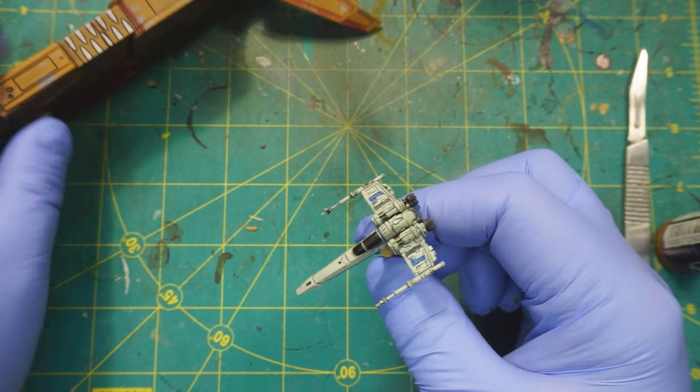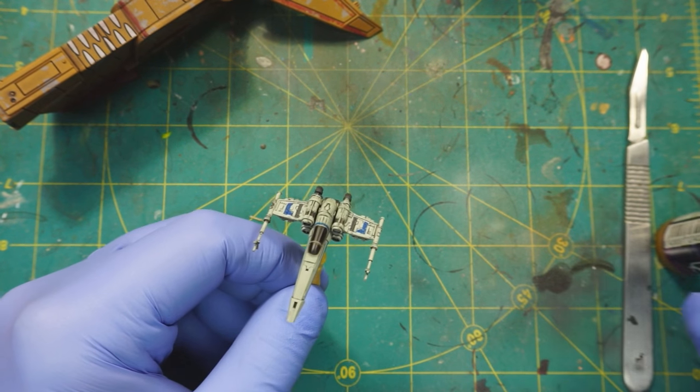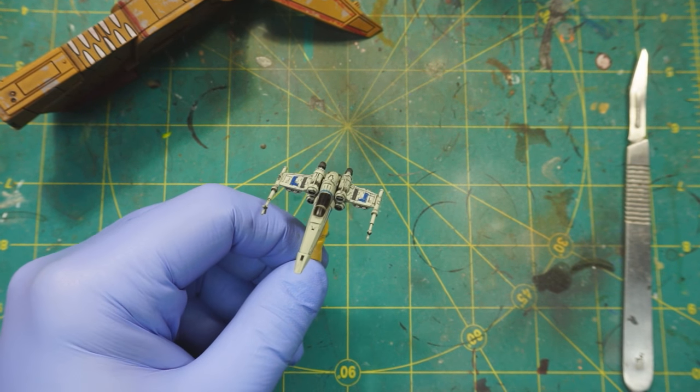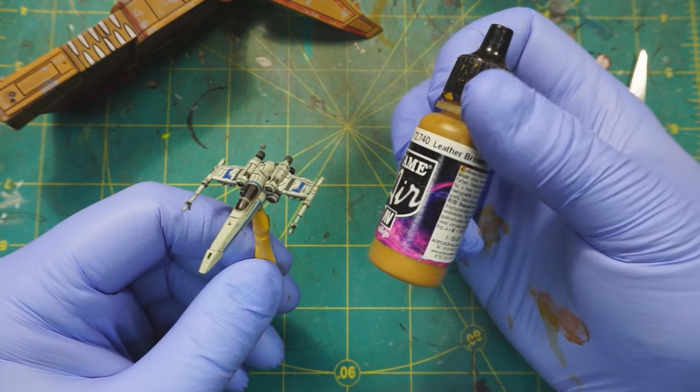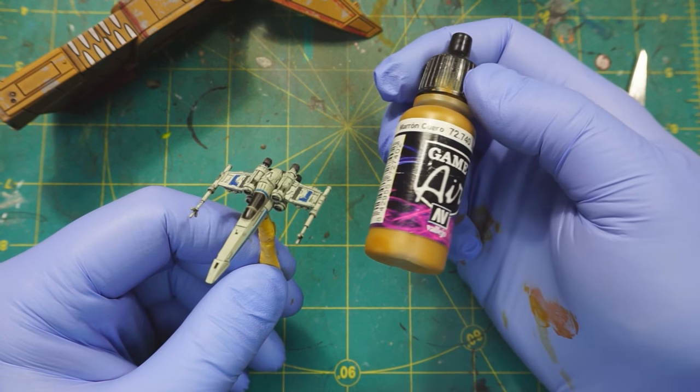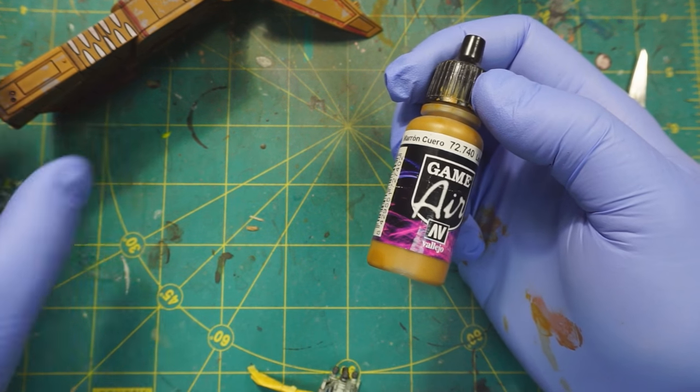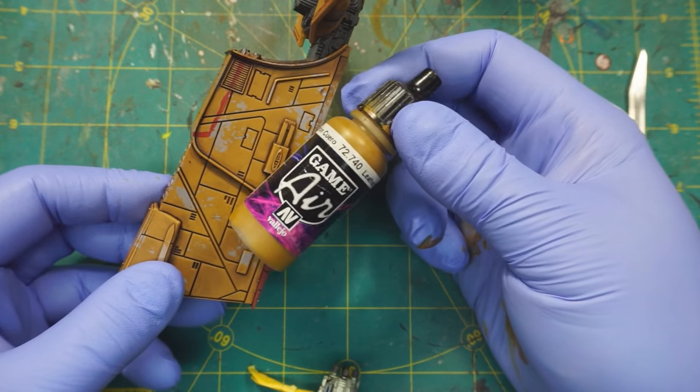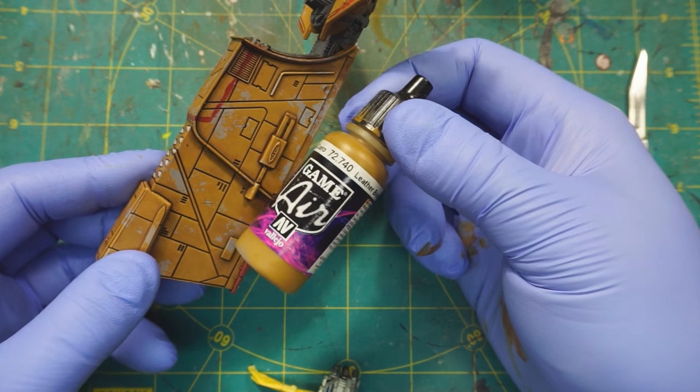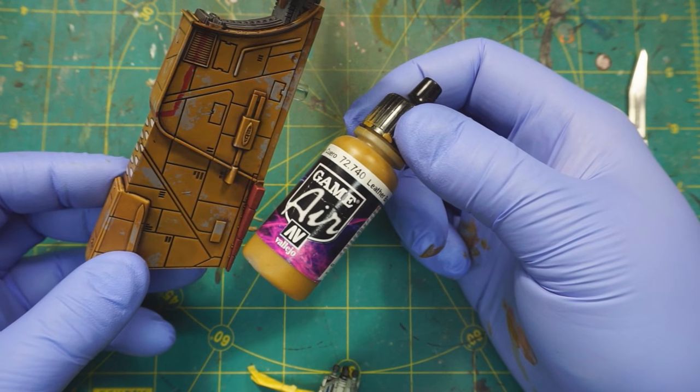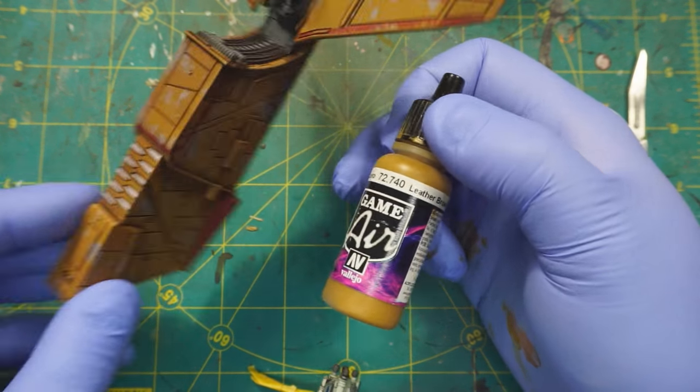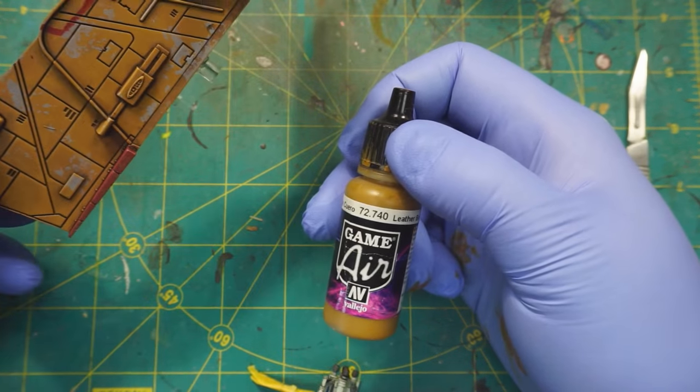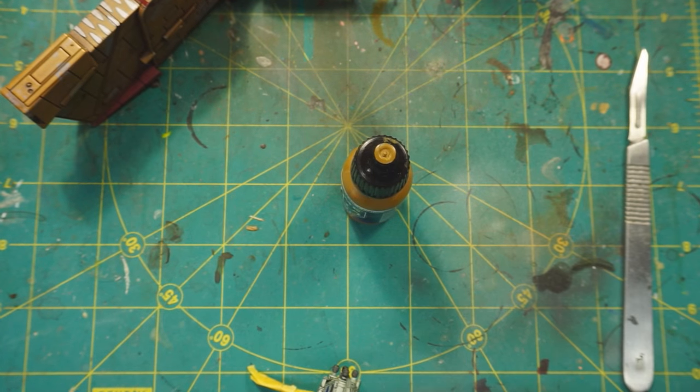This is going to be fairly straightforward and the starting color I'm going to be using is Leather Brown from Vallejo Model Air. As you can see it's a really good match to the existing Houndstooth paint. So yeah let's just get going.